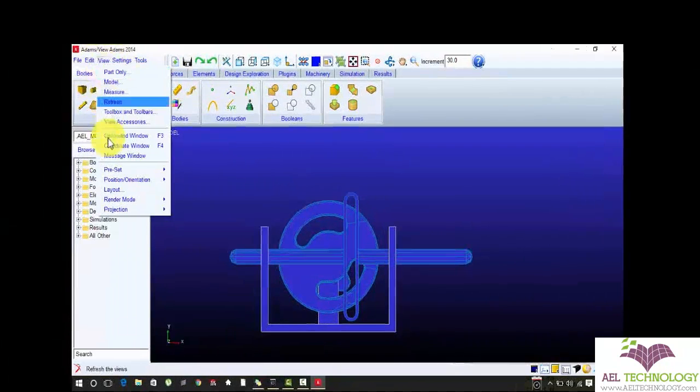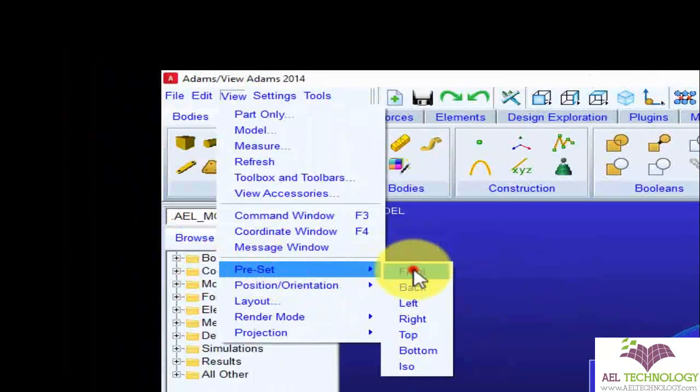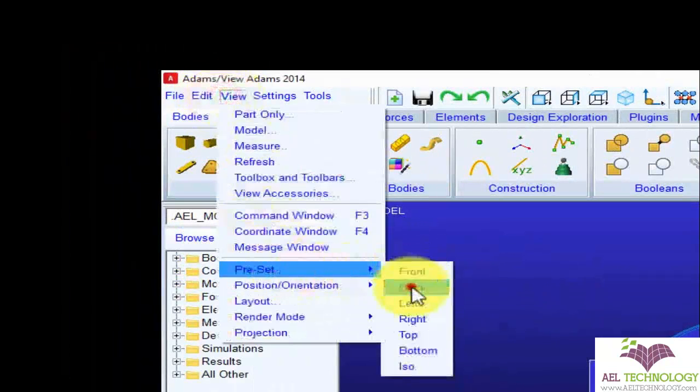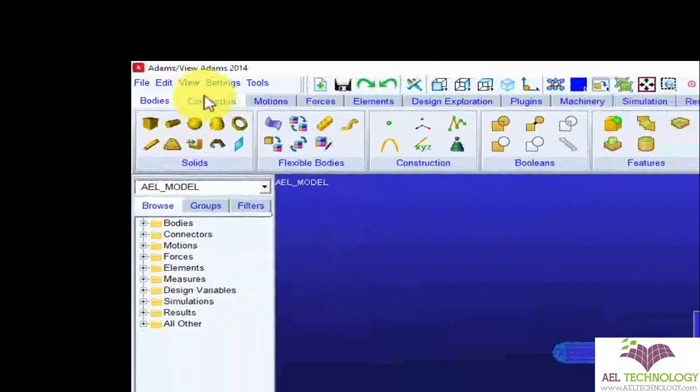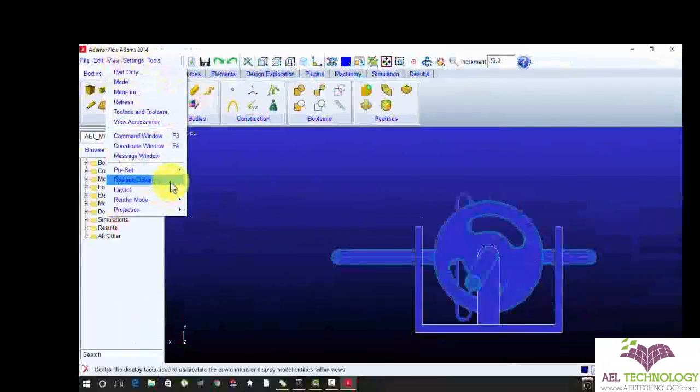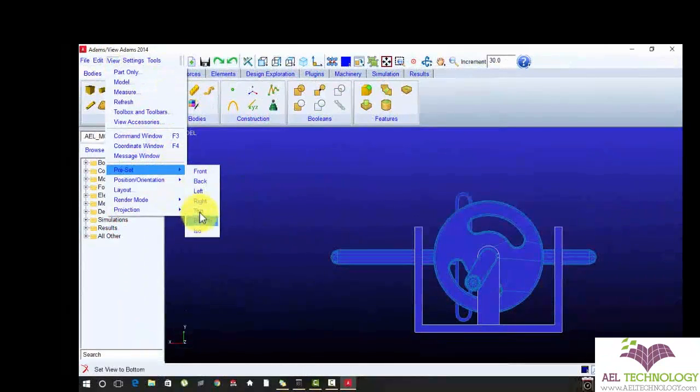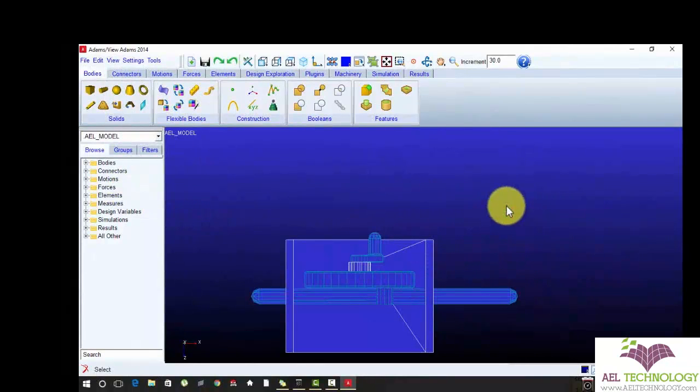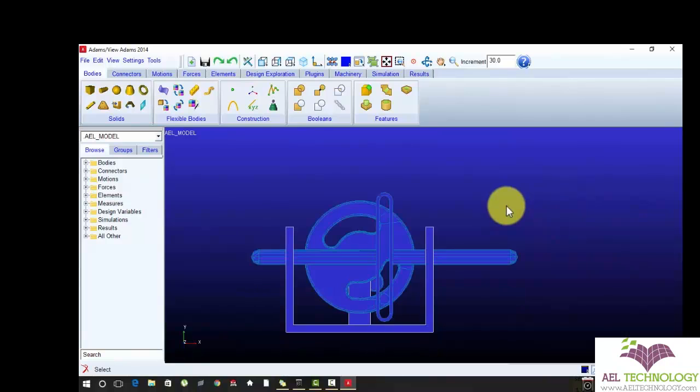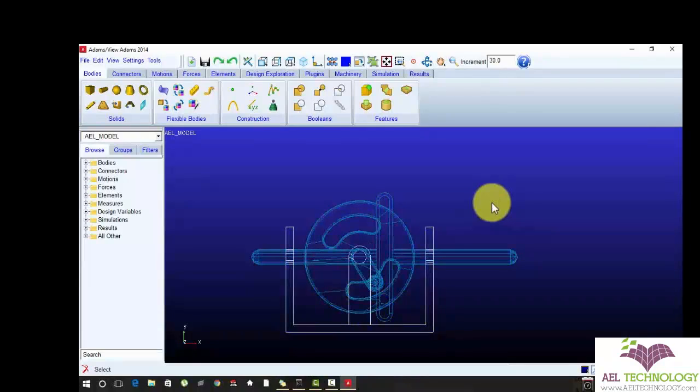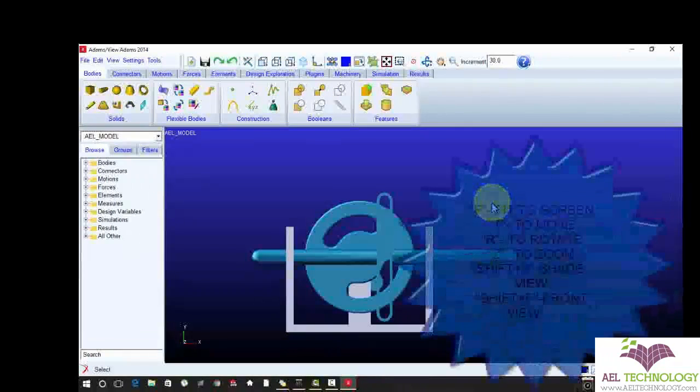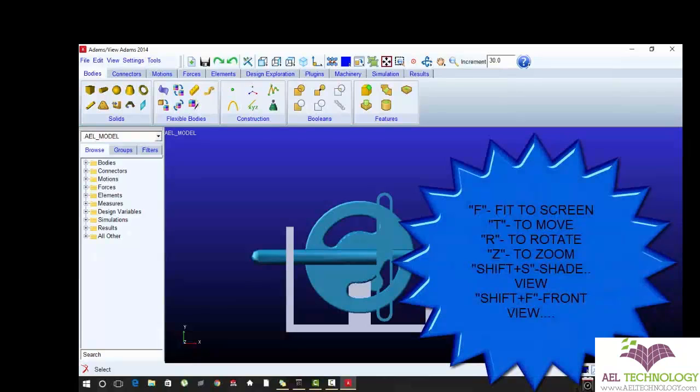To change the orientation, view, preset, front, back, whatever orientation you want, you can reset it. Or you can also use Shift plus F for front view. Shift S to change the shaded view. Press F to fit the geometry model in the screen.